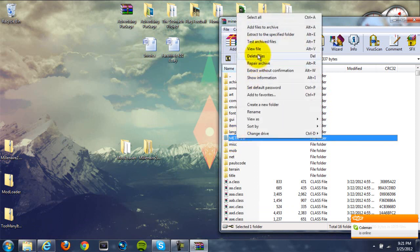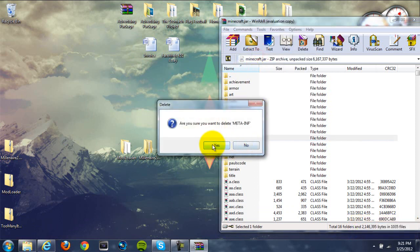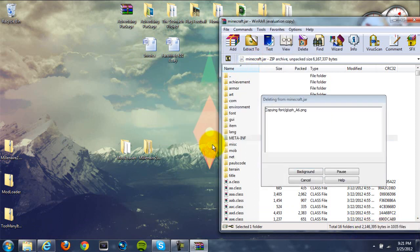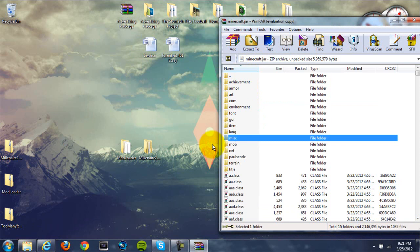Right-click on META-INF and hit delete files, then click yes. We have to delete that because it disables mods, so that needs to go or the mod won't work. Also, if it's not deleting for you, it's because Minecraft is probably open on your computer, so close Minecraft and then try that again.